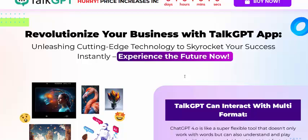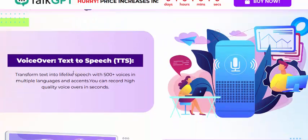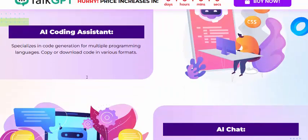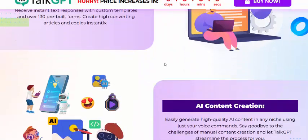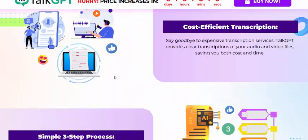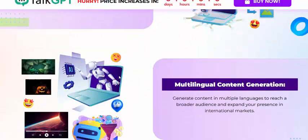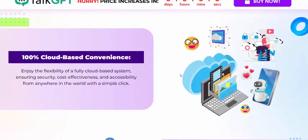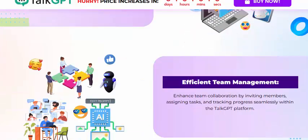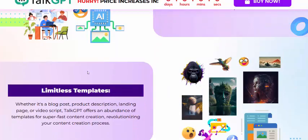TelcGPT includes voiceover, image generator, coding assist, AI chat, AI writer, and AI content creator technology. It's cost-effective with a simple three-step process, multiple content formats, 100% cold-conversation capability, efficient team management, and unlimited templates. No monthly fees.